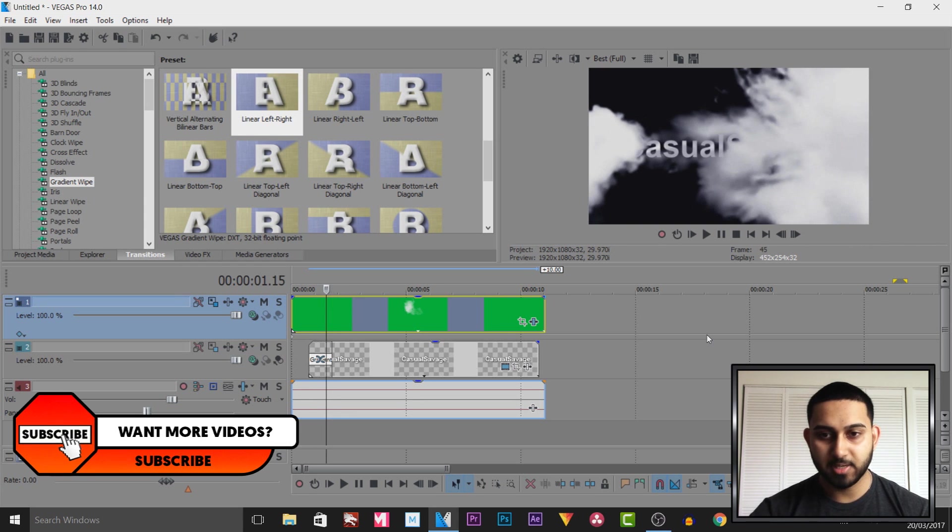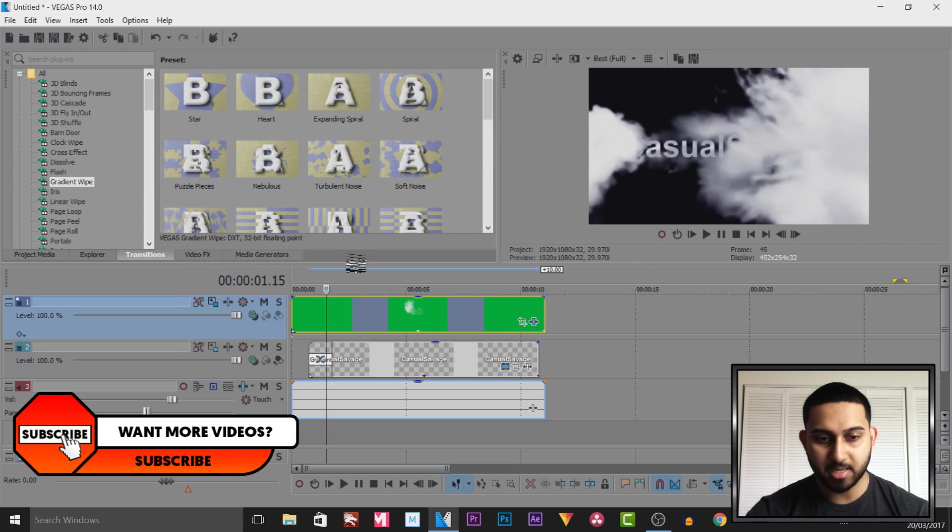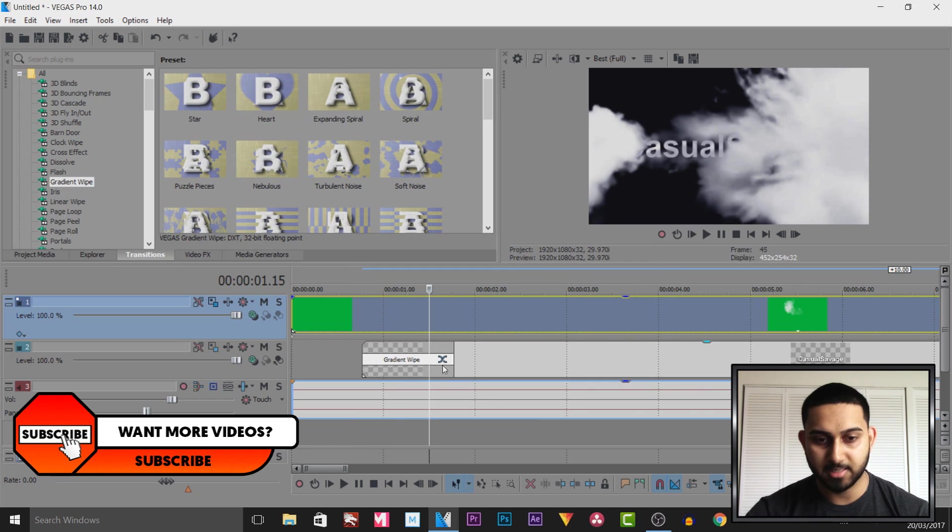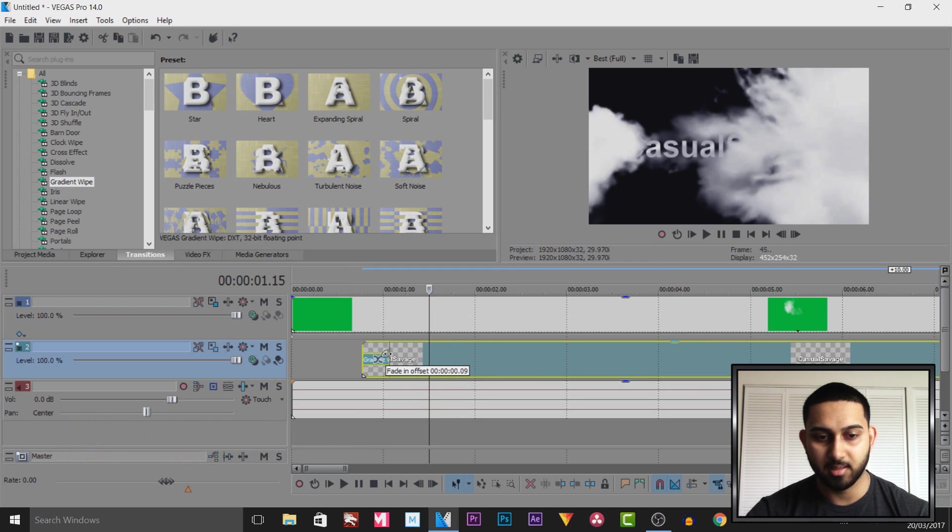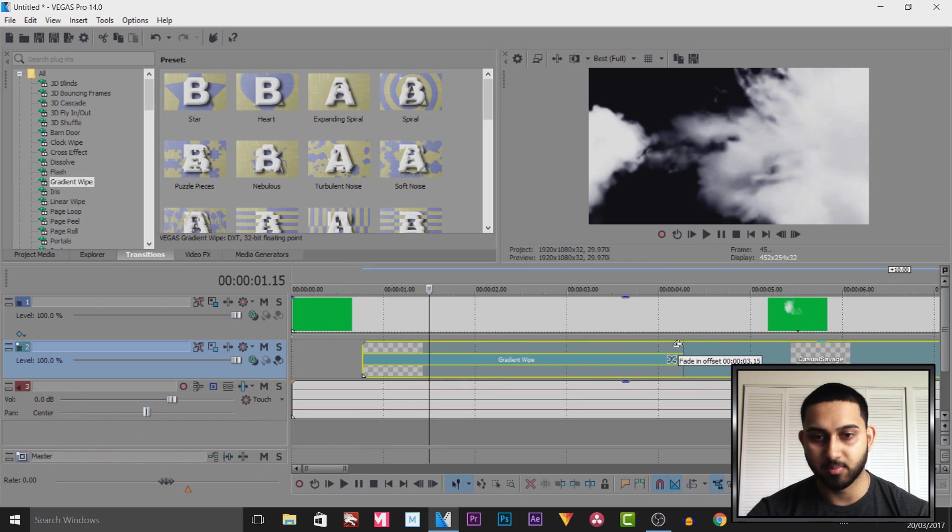And of course if you want to change the speed of how fast this wipes in, just left click. This will make it quicker and of course this will make it longer. But that is how simple it is to do in Vegas Pro 14.